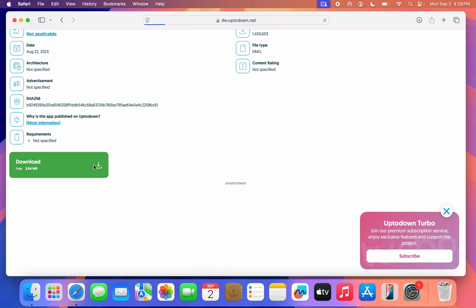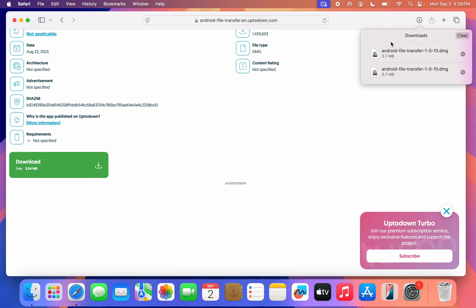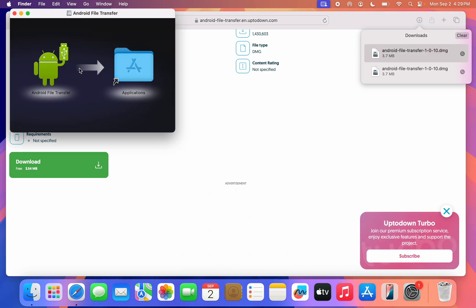Just click on Download and it's going to download the file to your Mac. Click on this download icon and double click on the file.